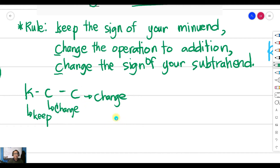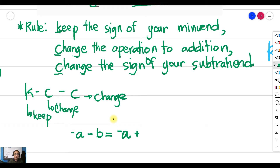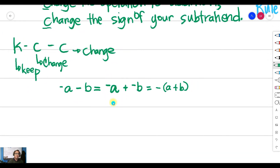Let's look at the general rule with examples. If you have negative a minus b, applying KCC: keep the sign of your minuend so it stays negative a, change the operation from subtraction to addition, and since your subtrahend is positive it becomes negative. So negative a minus b becomes negative a plus negative b.